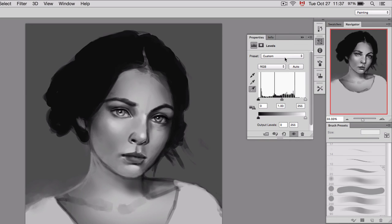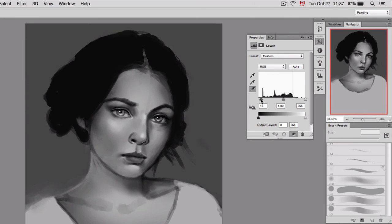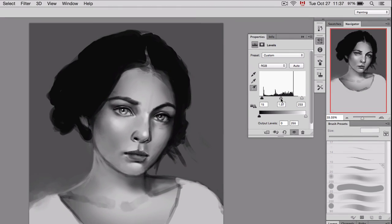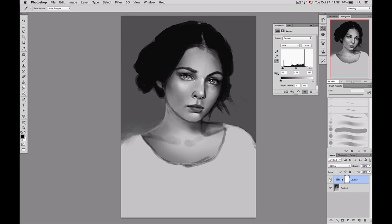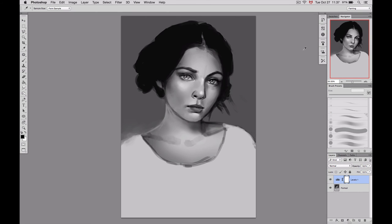I can also go back to Default and work manually by changing the dark value on the left, the white value on the right, and the midtone in the middle. This is a good trick when you start your illustration to make sure you've got your values right.